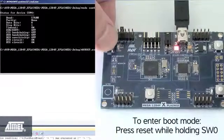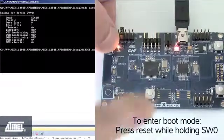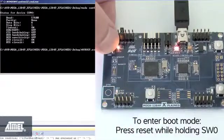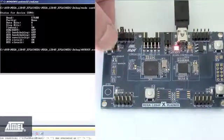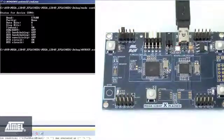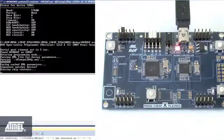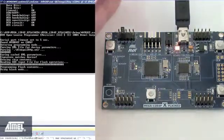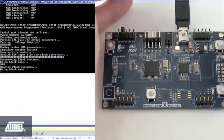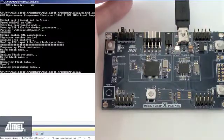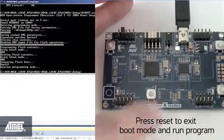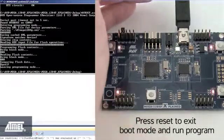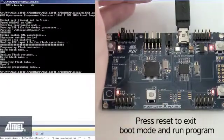For the explained board to enter boot mode, press reset while holding switch 0. Press enter in your command window. The board is programmed. Press reset on the board and the LEDs are flashing.